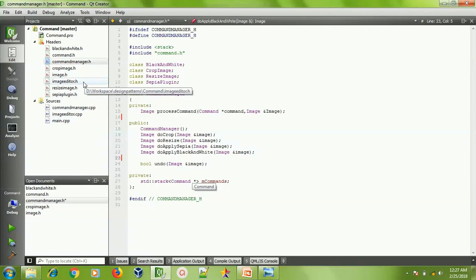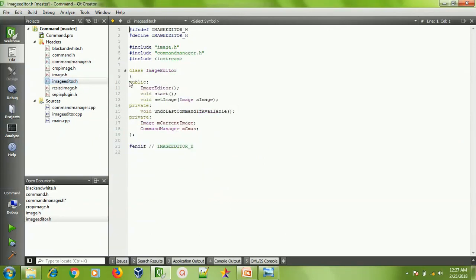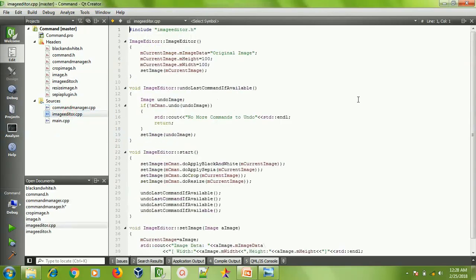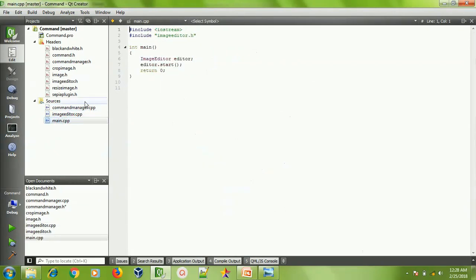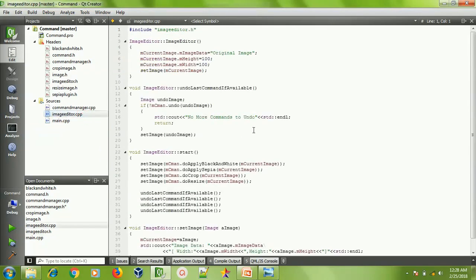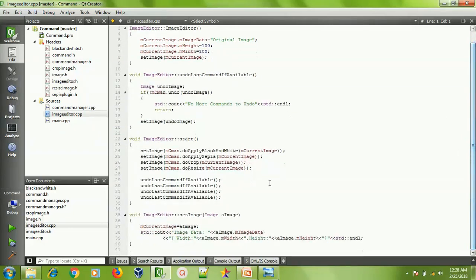Let's go to the ImageEditor. ImageEditor is a plain class which holds the current image at the start of operations and holds a reference to the CommandManager as well. In main, I am just creating an object of ImageEditor and calling start to perform some operations. In the ImageEditor constructor I'm just setting some default image and calling a function set image, which prints the image data, width, and height and sets the current image to the image provided.